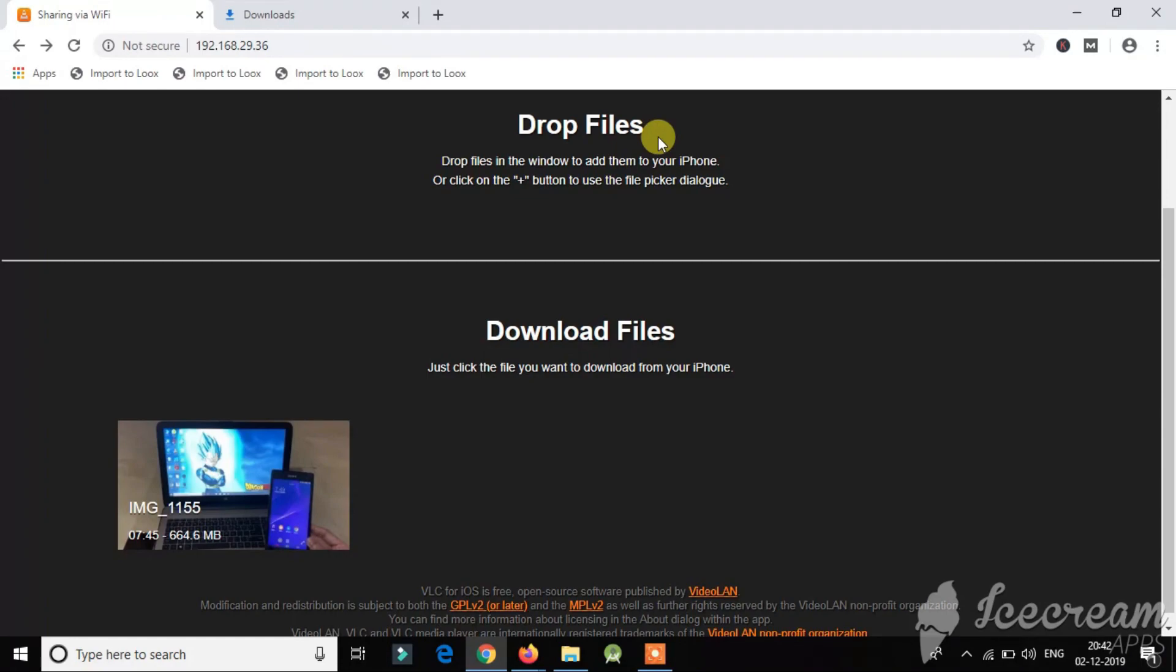So now I will show you how to do the opposite, that is if you want to send any media files from your laptop to the iPhone wirelessly through the same VLC app.